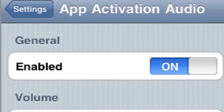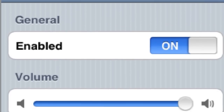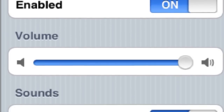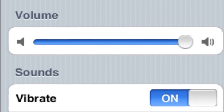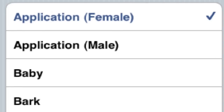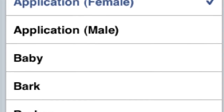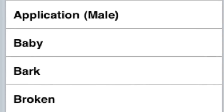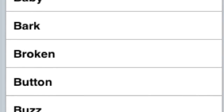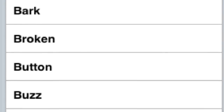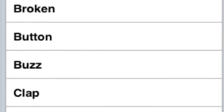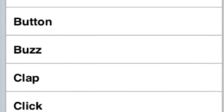The next one: App Activation Audio. Definitely a cool tweak. You can actually change the sound and have it vibrate when you open an app. There are plenty of different sounds you can use — a baby bark, whatever you want to do — and you can also set it to vibrate.